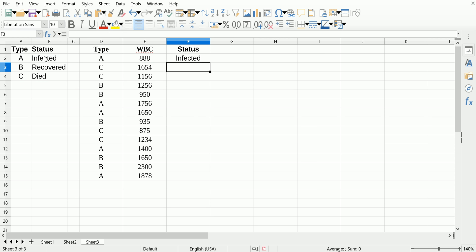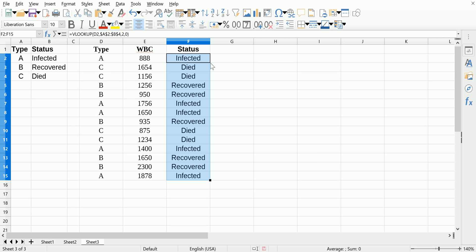Click enter. Let's check that this worked: type A, infected—perfect. Now let's drag this down or double-click on the bottom right-hand corner and you'll see type C died, type C died, B recovered, recovered, and you can check and see that it worked properly.